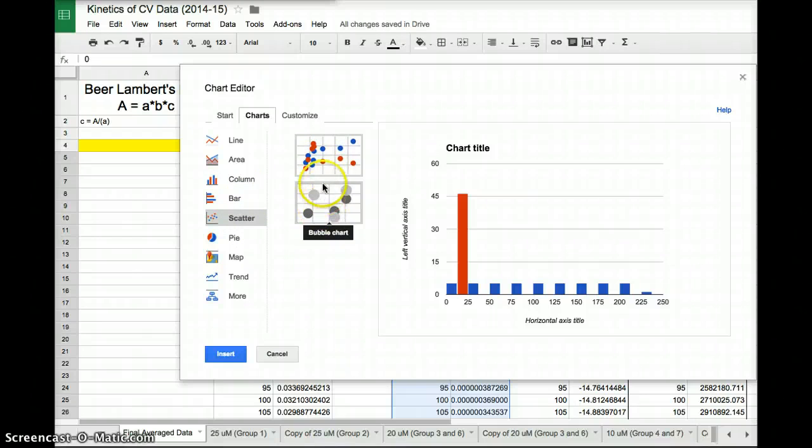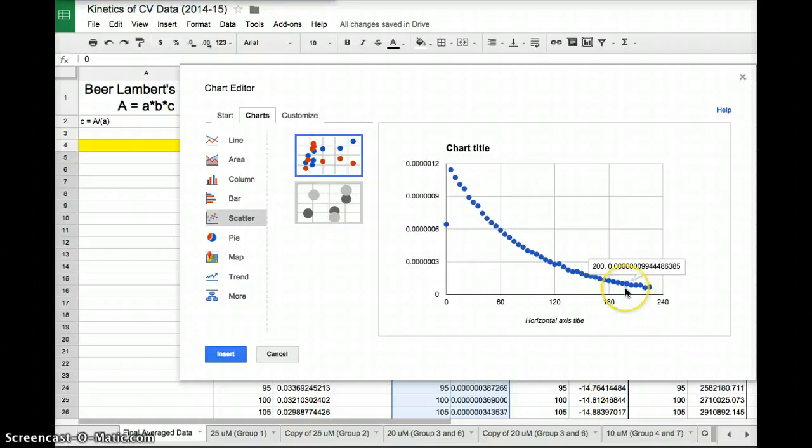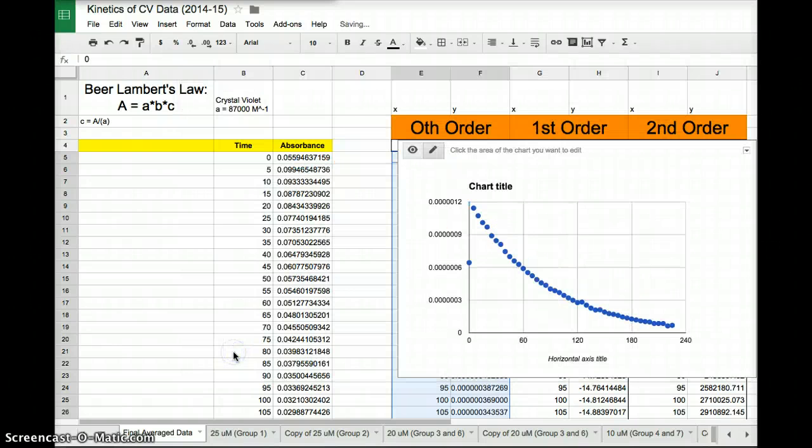Then it gives me two options, a bubble or a scatter. We want this top one with the red and the blue. And boom, it gives you a little preview of what the data looks like. I click insert, and I'm done.